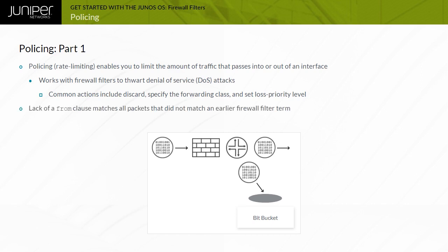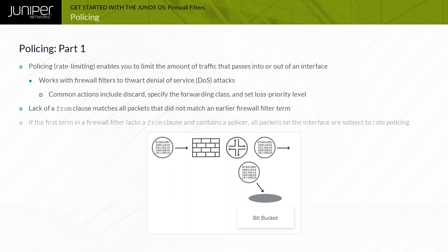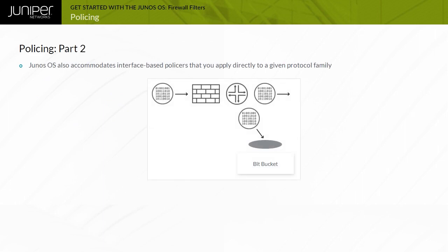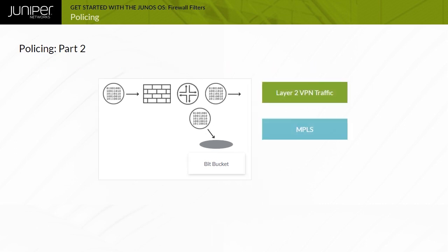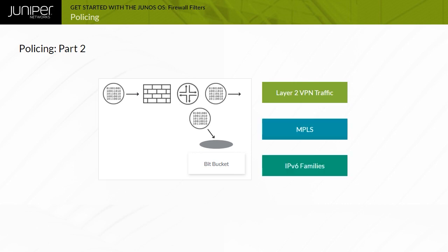The lack of a from clause matches all packets that do not match an earlier firewall filter term. If the first term in a firewall filter lacks a from clause and contains a policer, all packets on the interface are subject to rate policing. Junos OS also accommodates interface-based policers that you apply directly to a given protocol family on a given logical unit, supporting layer 2 VPN traffic as well as MPLS and IPv6 families.